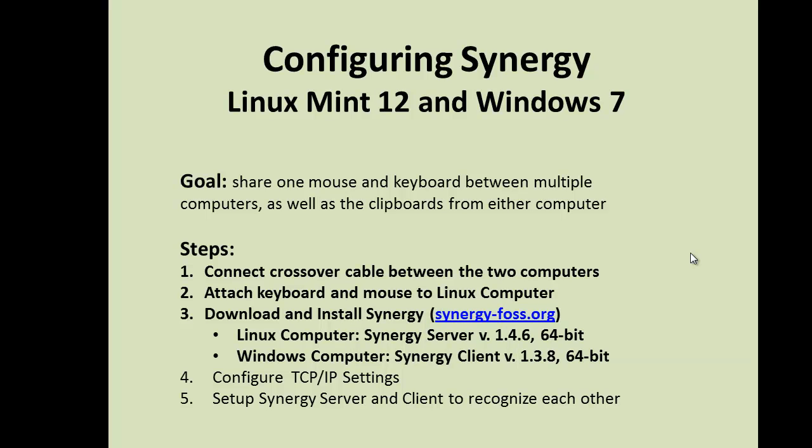Next, I downloaded and installed the Synergy software from www.synergy-foss.org.